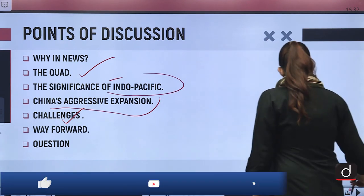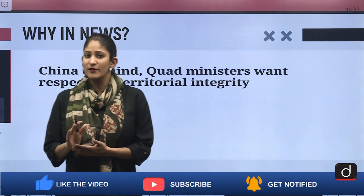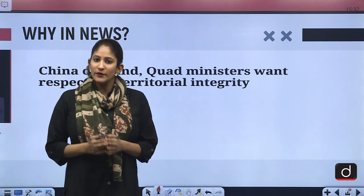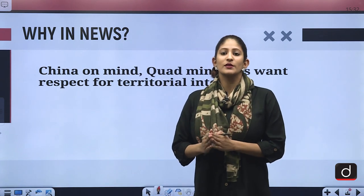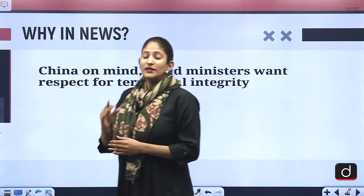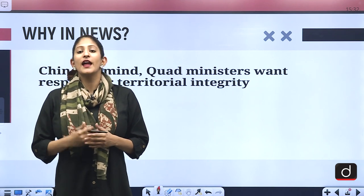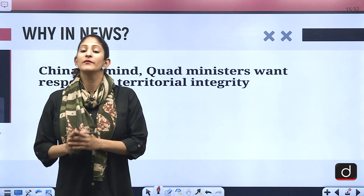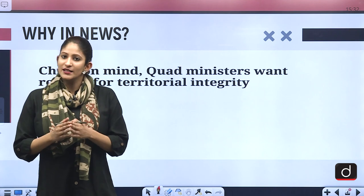This topic is in news because for the first time ever India has used the term Quad officially in order to underline its independent approach towards the Indo-Pacific region and also to underline the coordinated approach for a free and open Indo-Pacific region, which is strategically very important not only for India but also for the United States, Japan and Australia.